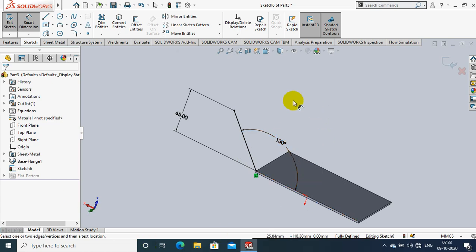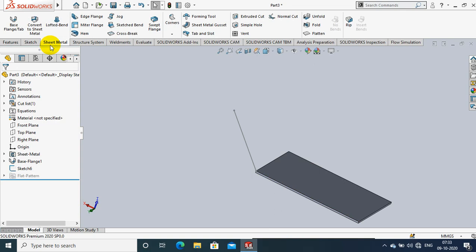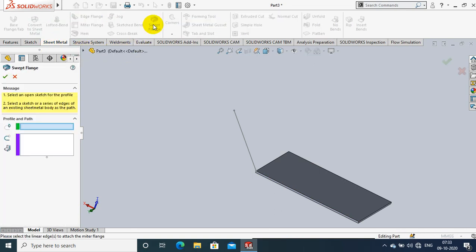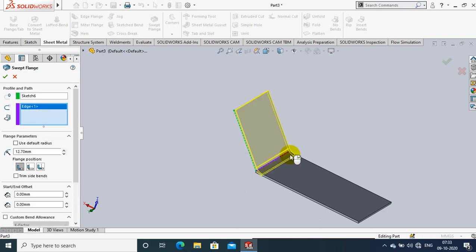After creating the path, just exit the sketch and go to the sheet metal tab. Inside sheet metal we have the option swept flange. Select swept flange. First we have to select the profile, then we have to select the edges on the sheet metal as the path.